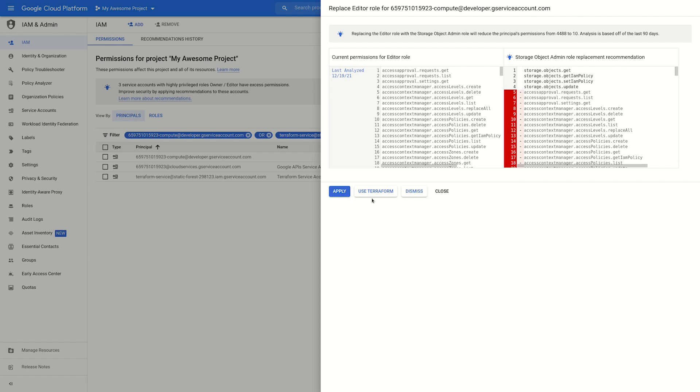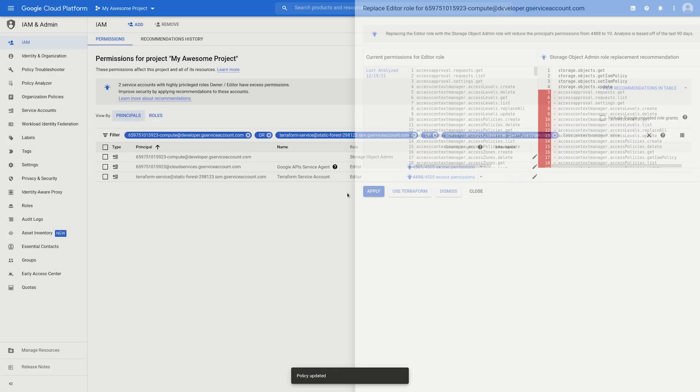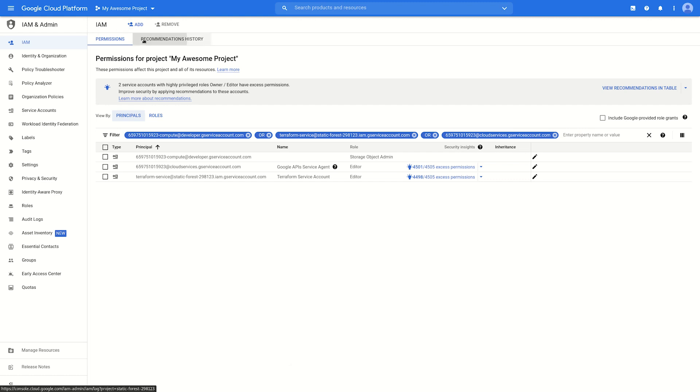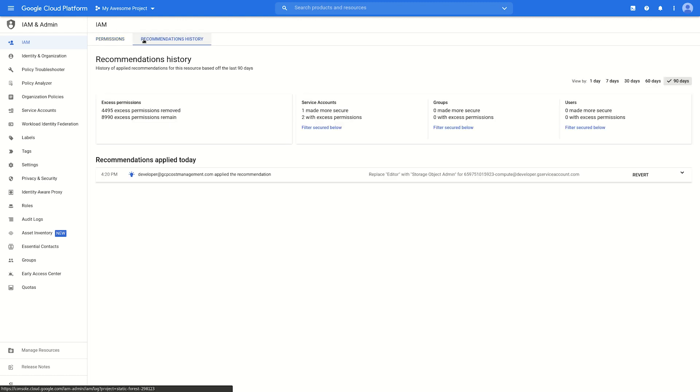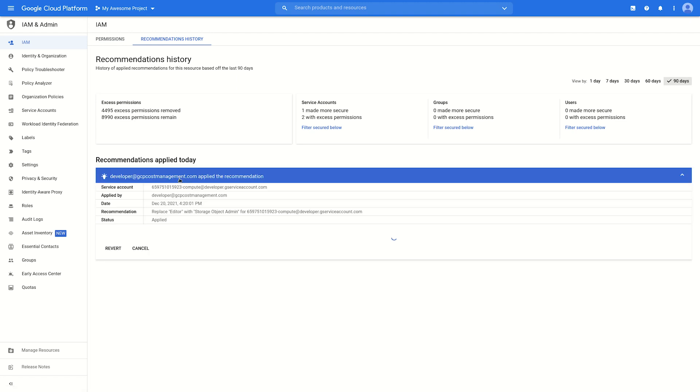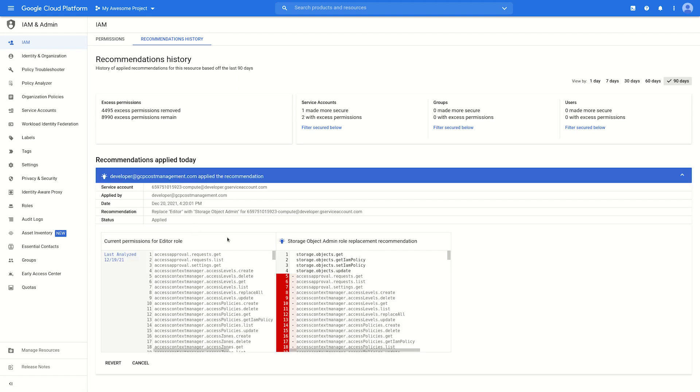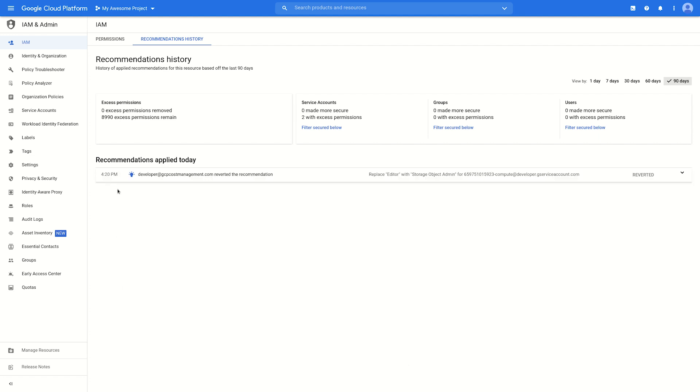We can accept the recommendation here by clicking Apply. That recommendation will now appear on the Recommendations History page. Here's where we can see how many recommendations have been applied and what the details are. When we select the recommendation, there's a summary of the change, including the list of the permissions that we saw before. If anything were to come up and we would need to undo the change, we can click Revert to restore the permissions.